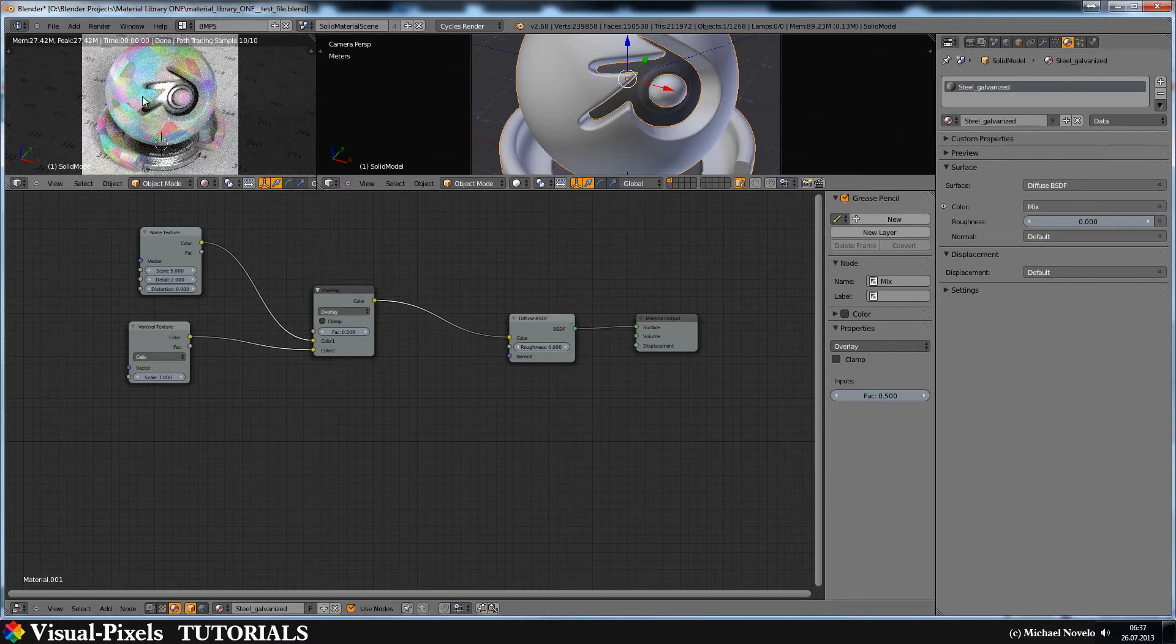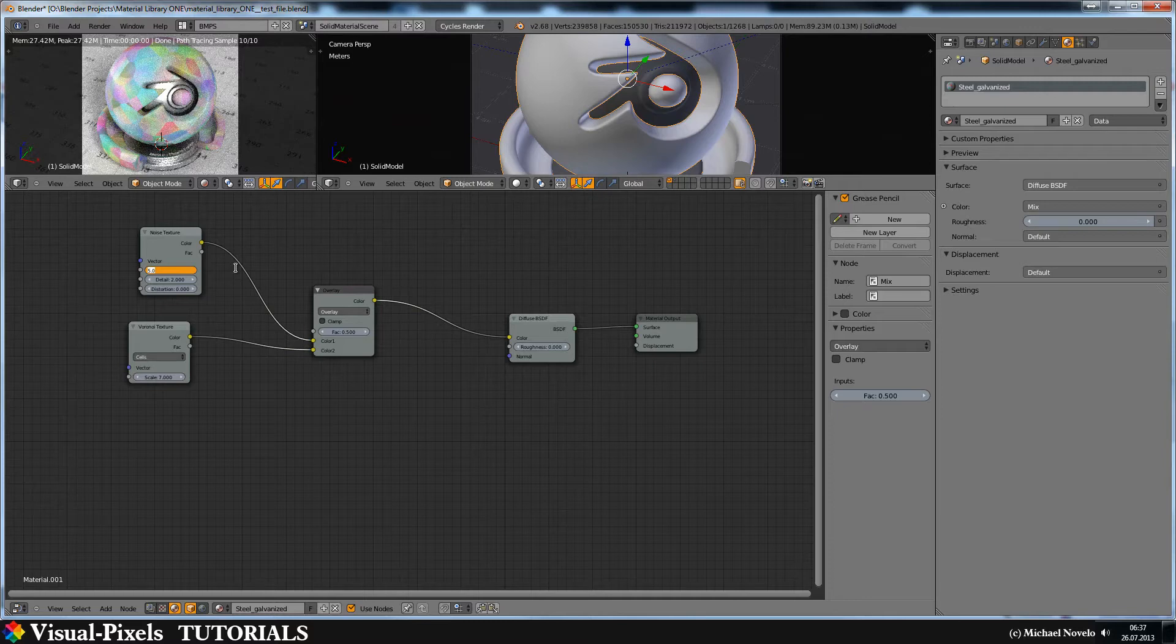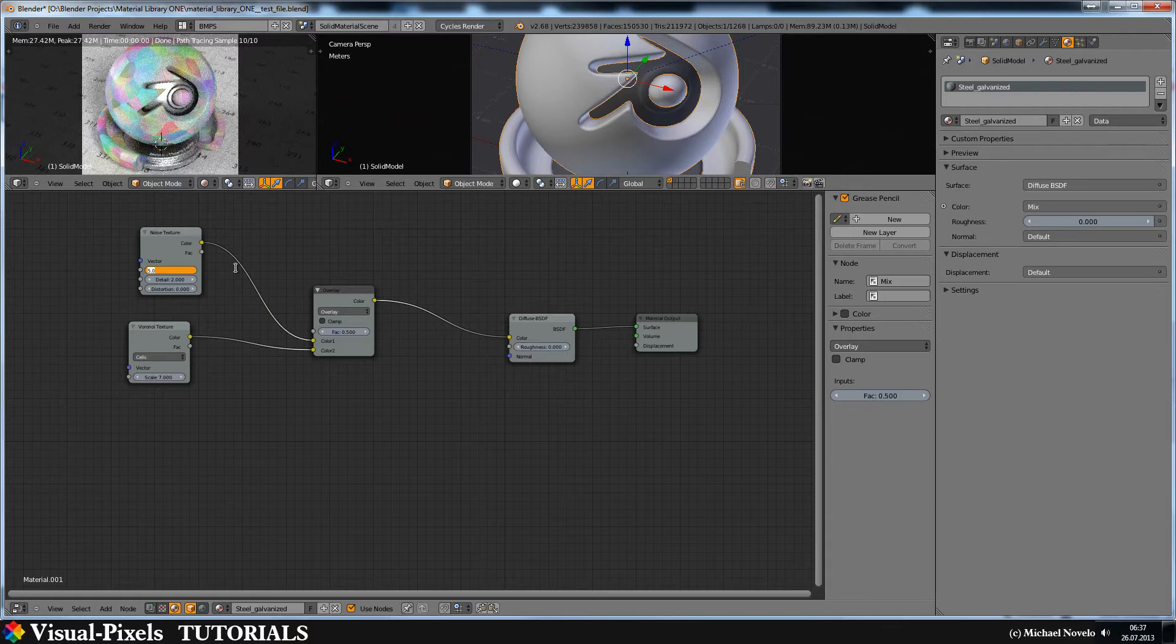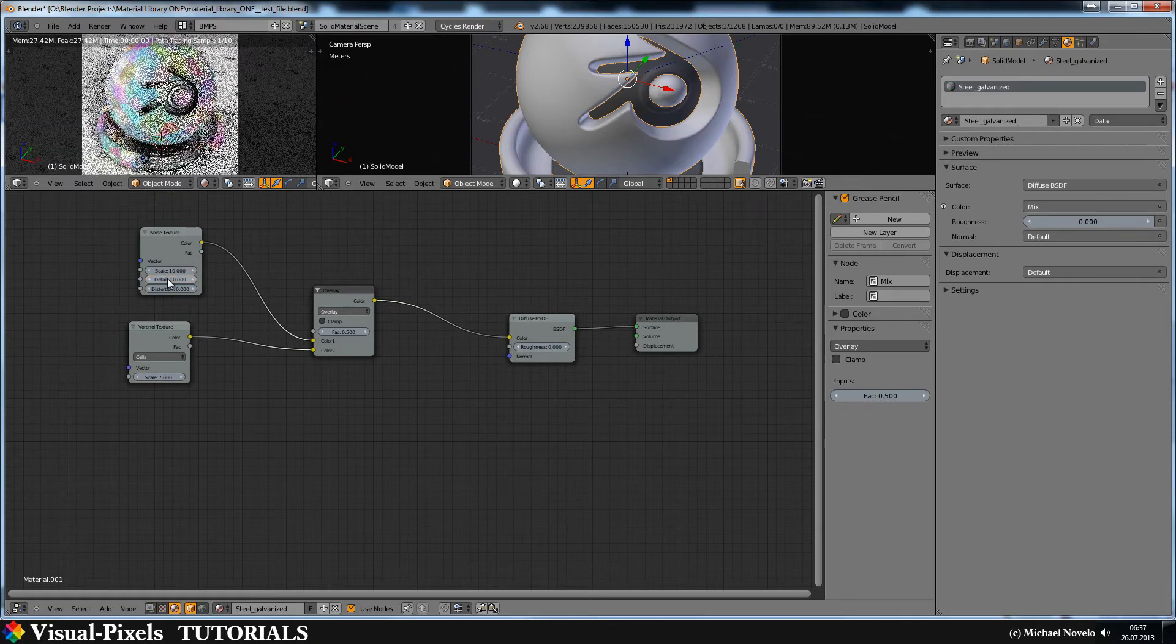And now you can see that the edges are not that hard anymore. But I want the noise a little bit smaller. It's not so big. I need it a little bit more smaller. So I scale this up here. And I crank up the detail set as well.